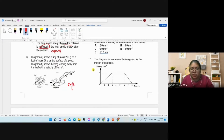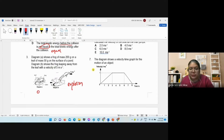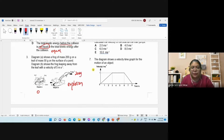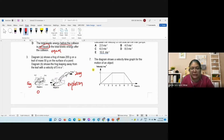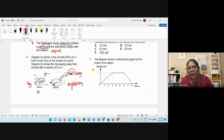Number three is an explosion problem. Initially the flock and the leaf have zero total momentum because they are stationary together. The flock is 200 grams, and the leaf is 50 grams. The flock slips away from the leaf at 5 m/s. That means the leaf will recoil in the opposite direction. We use the formula: zero equals m₁v₁ plus m₂v₂.